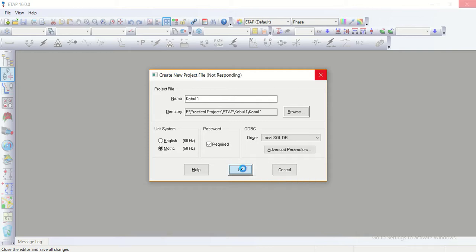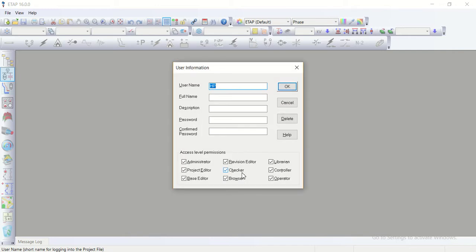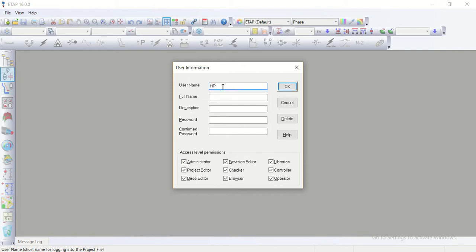It takes a little time on my system. Then about user informations the user name I gave it HP1 and full name.